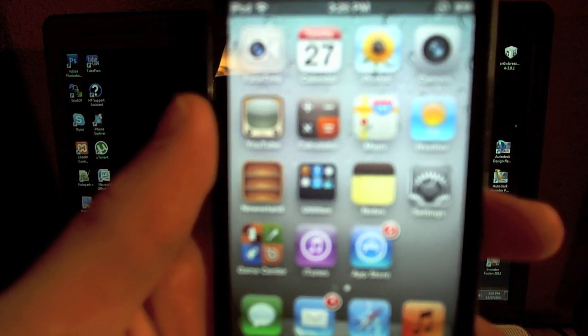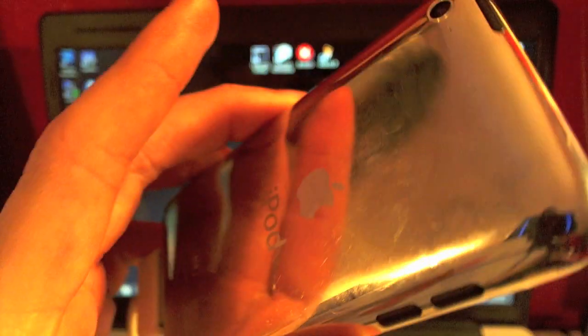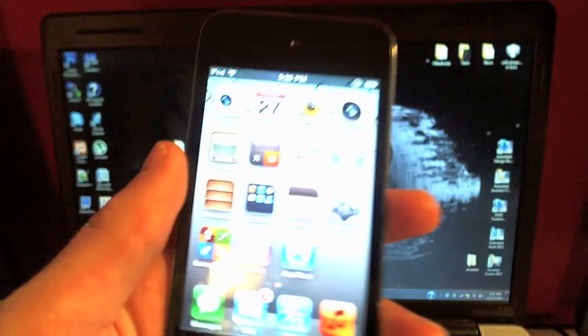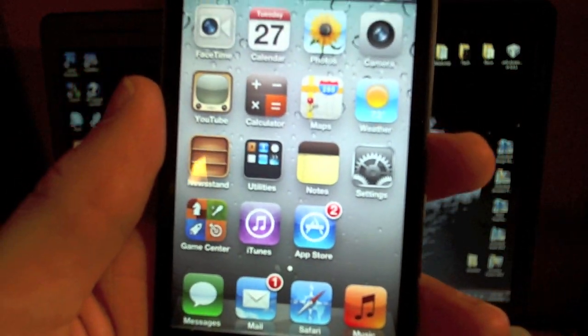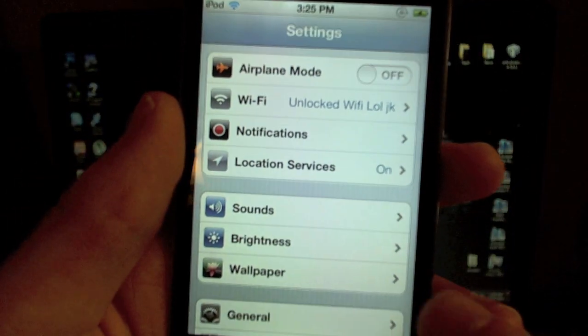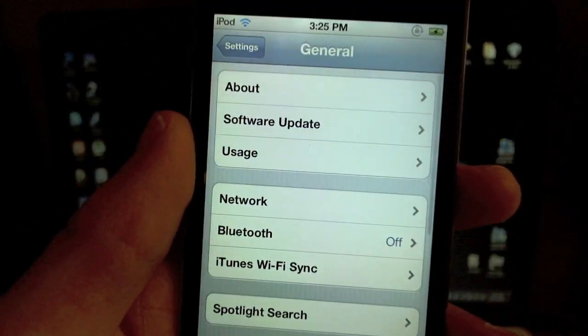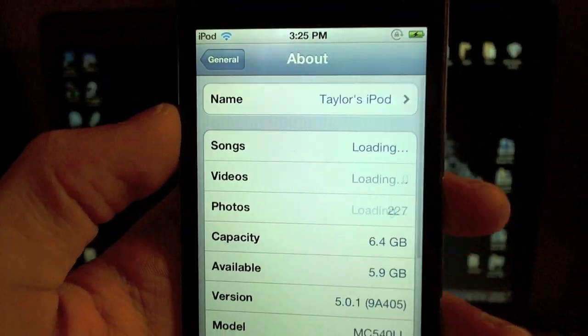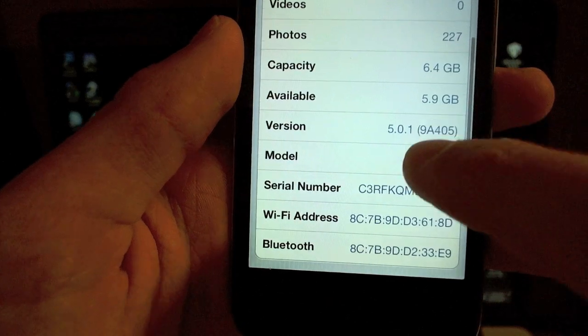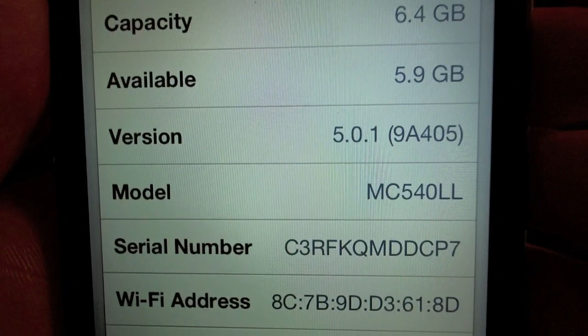In this video I'm going to be using my iPod touch fourth generation here. As you can see, you got the camera on the back. I'll be jailbreaking this device on iOS 5.0.1. Just to show you guys, you go to Settings, General, and then About. If you scroll down a little bit under version, it'll tell you 5.0.1.